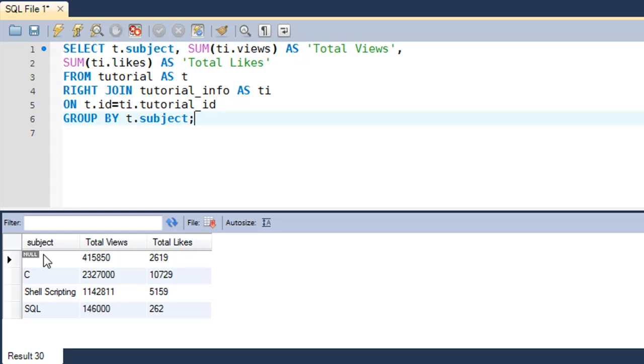So that's it about joins. There is actually one more kind of join operation that I wanted to discuss in this course, and that's the full outer join operation, but MySQL does not support full outer join.